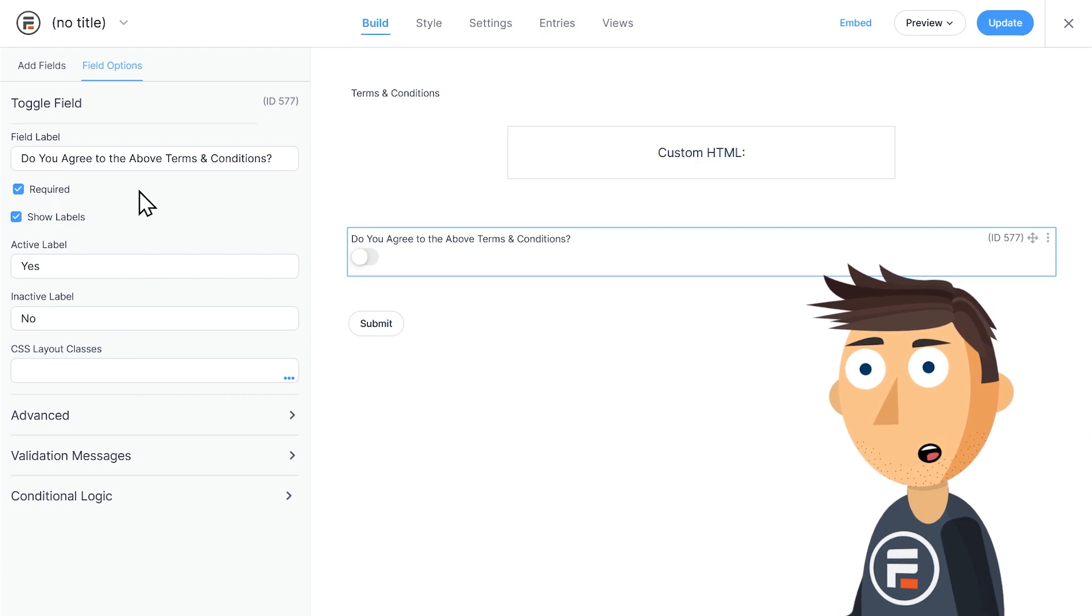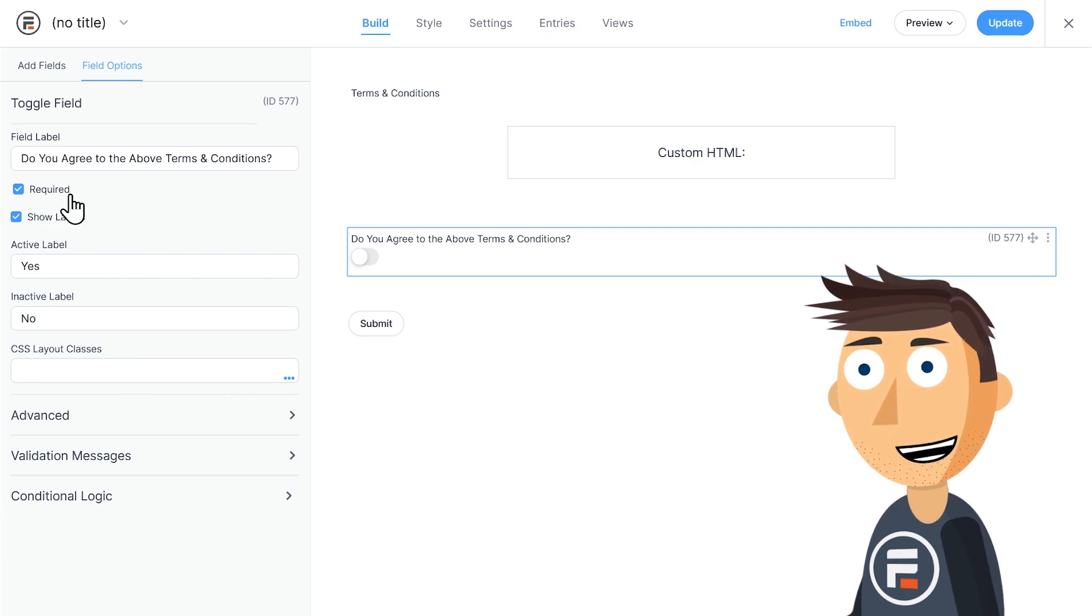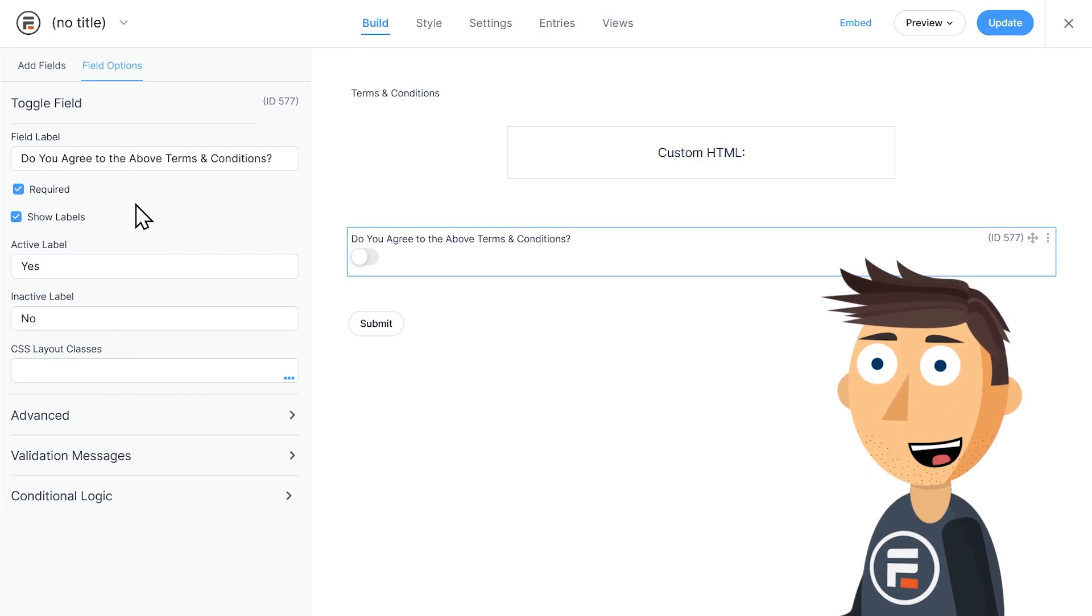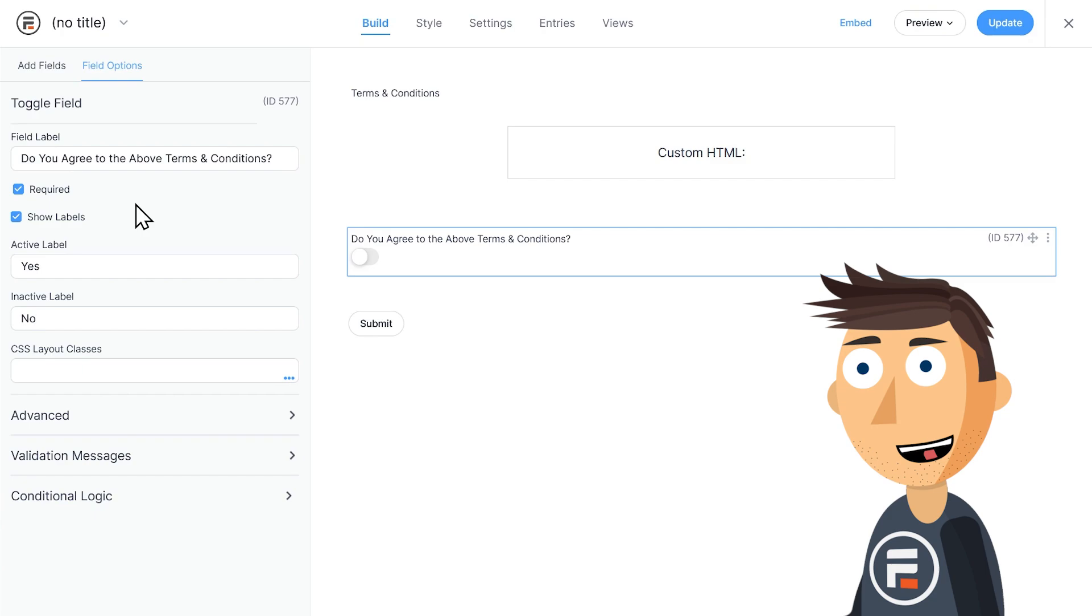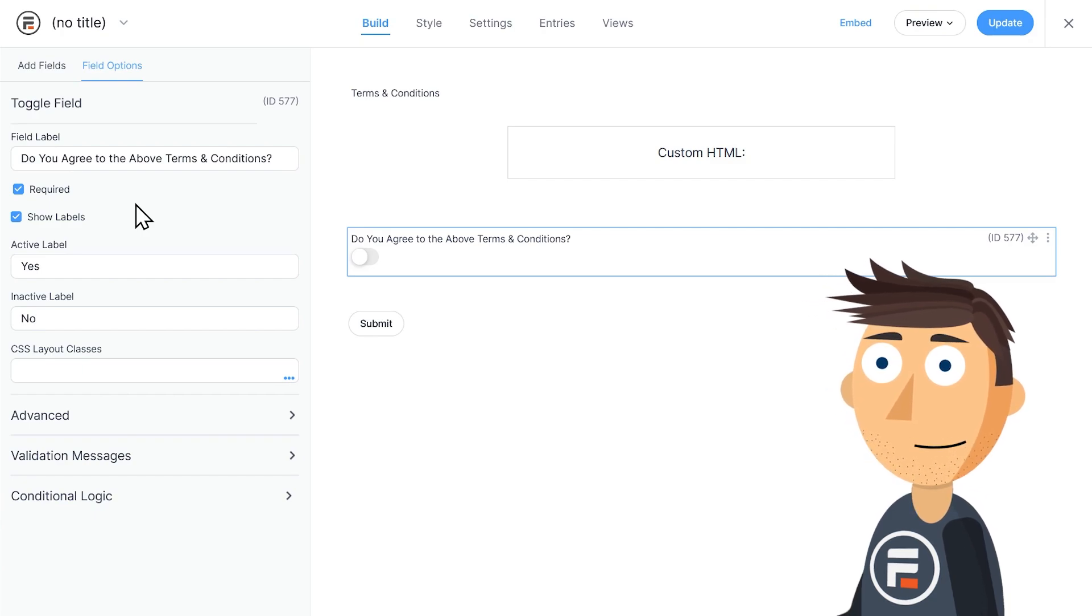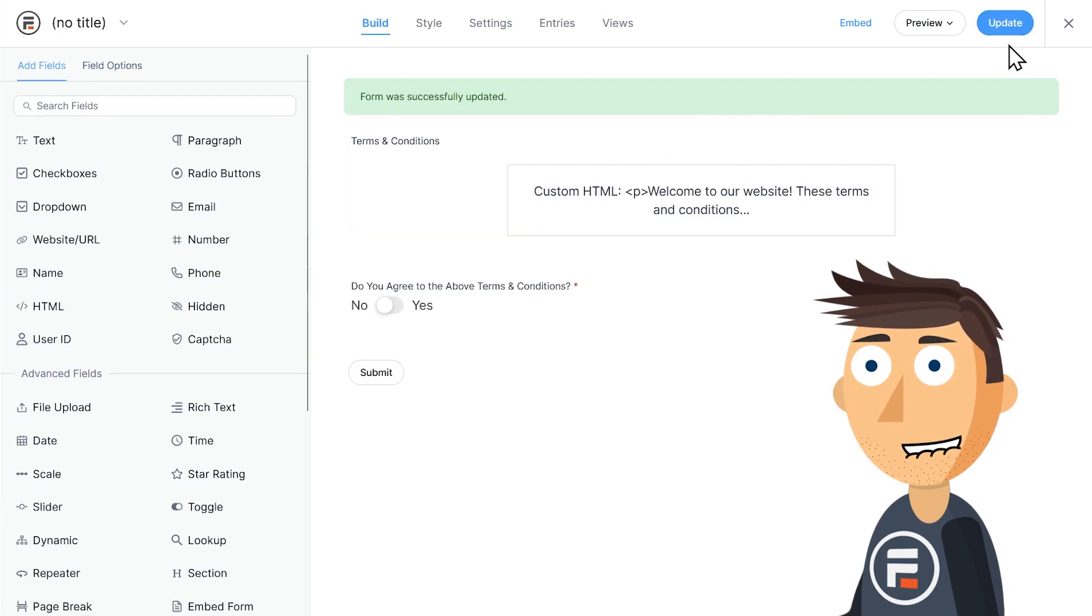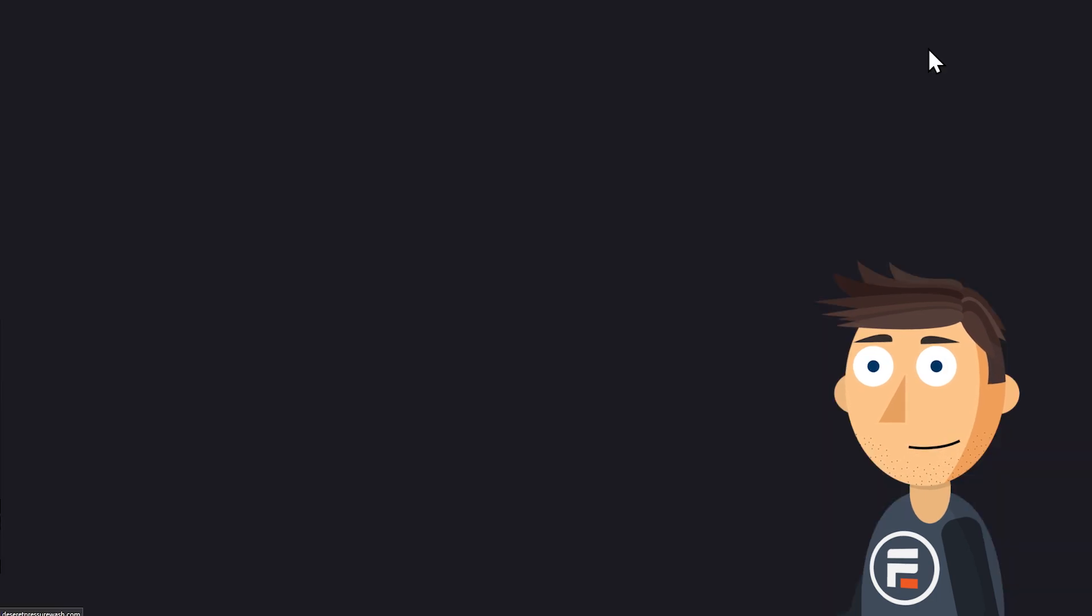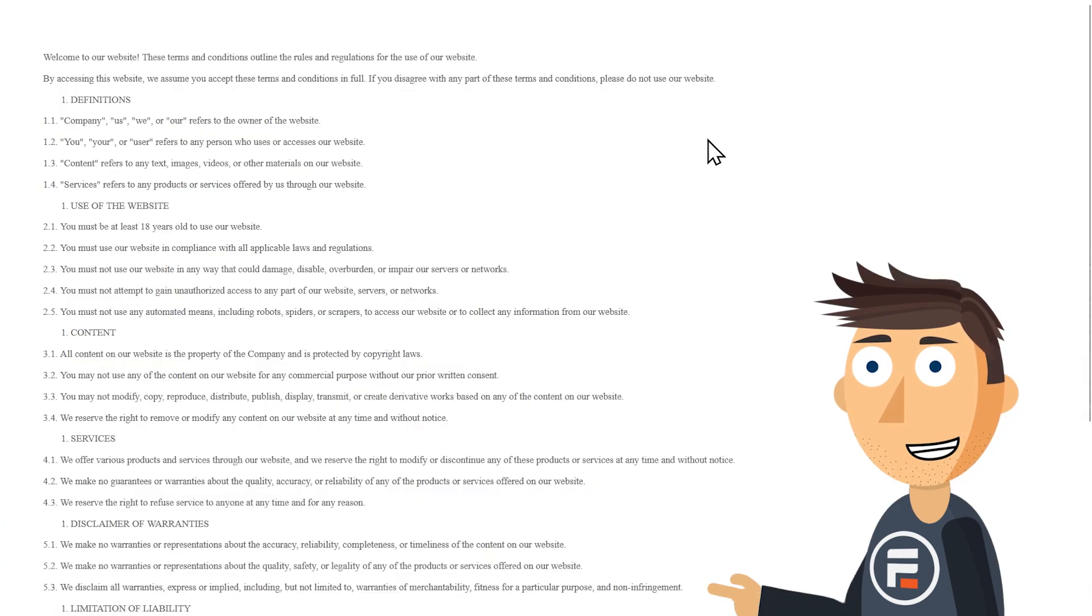By making this field required, the user cannot submit the form without moving the toggle to its active state of yes. Let's hit update to save our work and preview our form. Perfect.